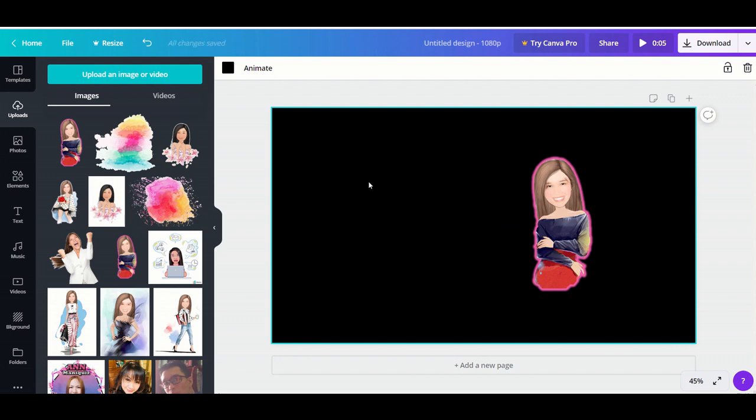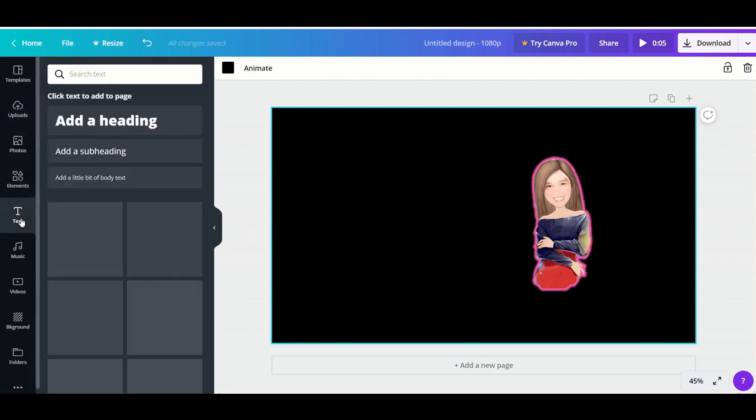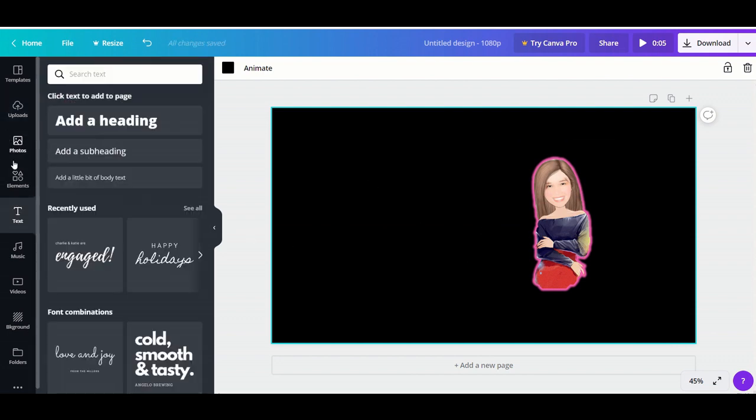Now I'm going to put text in the design by clicking 'Text.' There are different designs to choose from for the text, so just choose whatever you like.